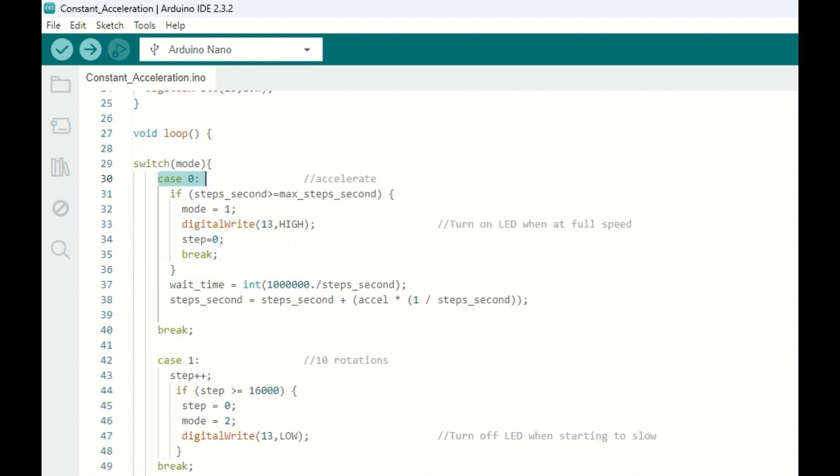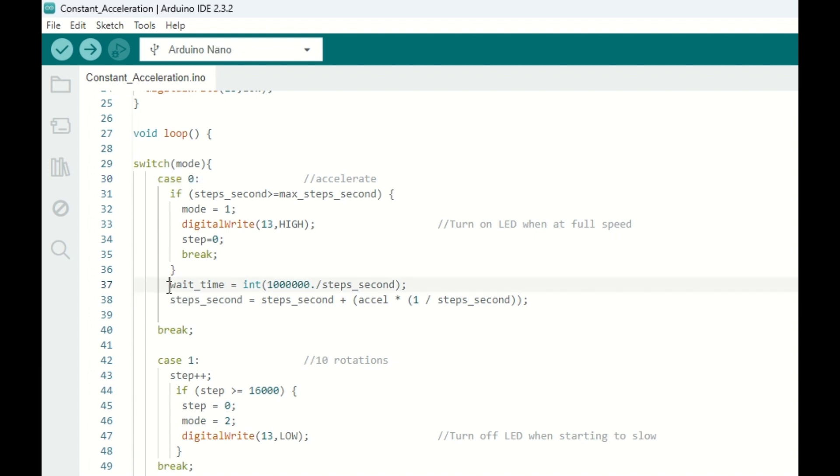All right, here in the main loop, I've used a case structure for the different scenarios. The first case, the 0, is for acceleration. And we're going to exit this case if the steps per second ever exceed or equal the maximum allowed steps per second. We're also going to turn our LED on at that point, indicating that we've hit full speed. Now down here in line 37 and 38 is where the magic starts to happen.